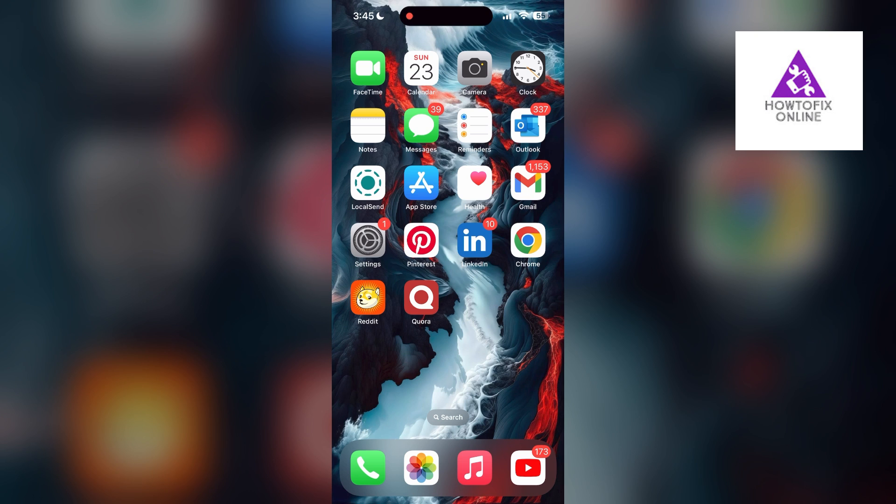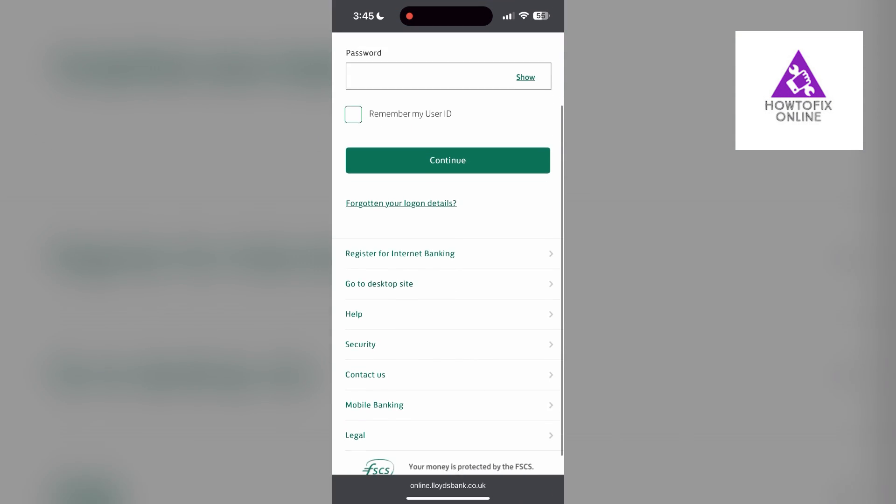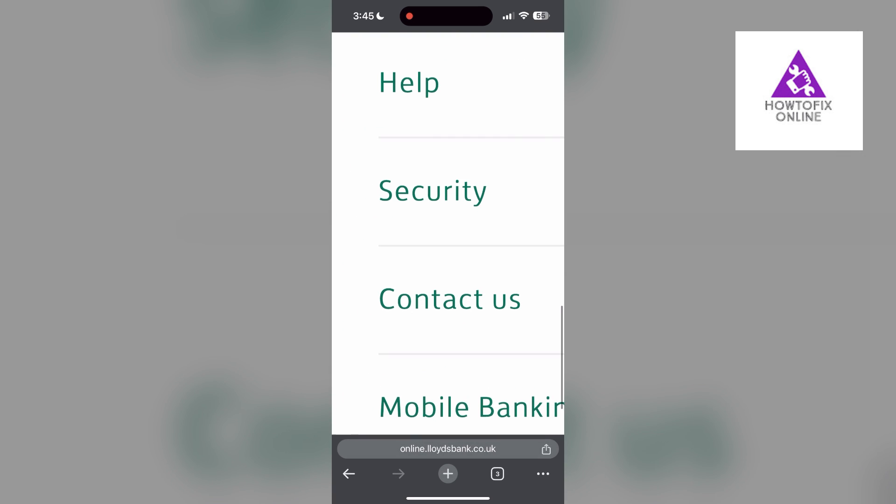I hope these fixes help you to get logged into your bank account. If none of the above steps resolve the issue, reach out to the Lloyds Bank customer support for assistance. They may be able to provide further troubleshooting steps and help you solve your problem.